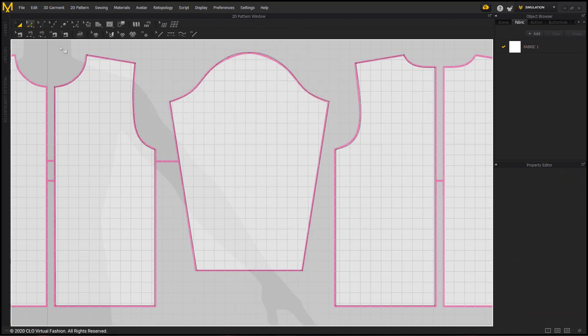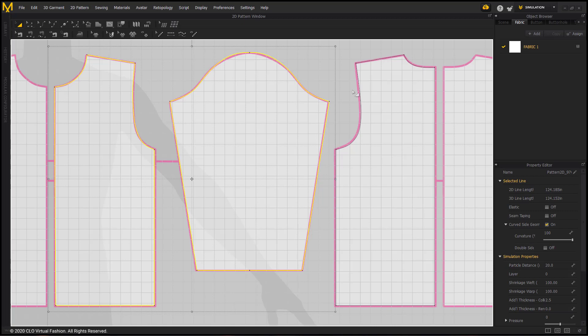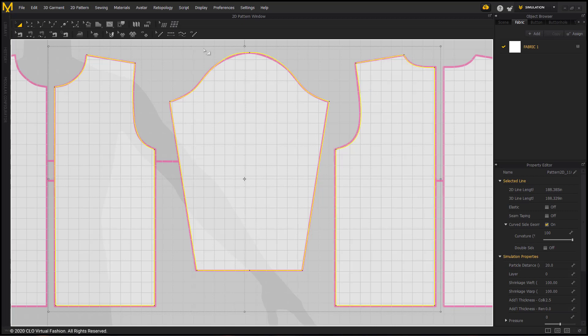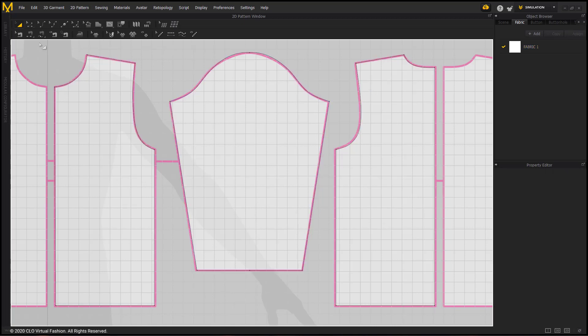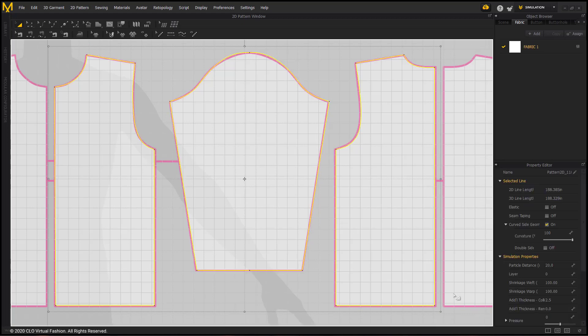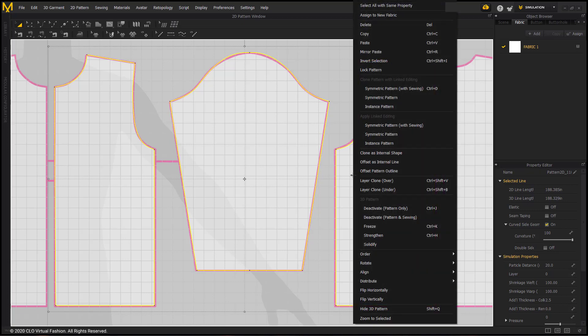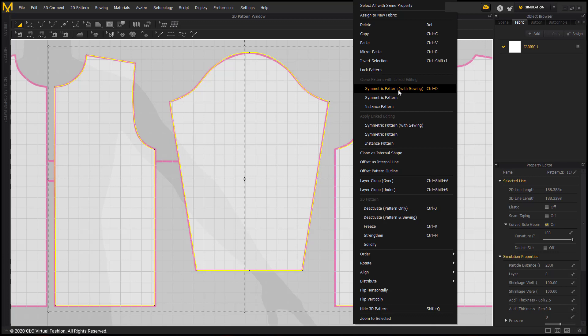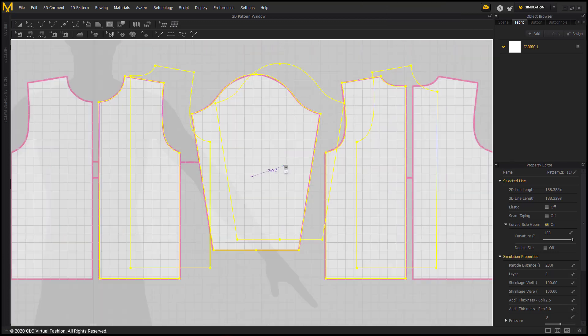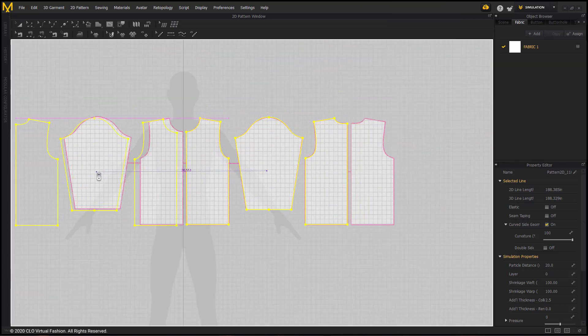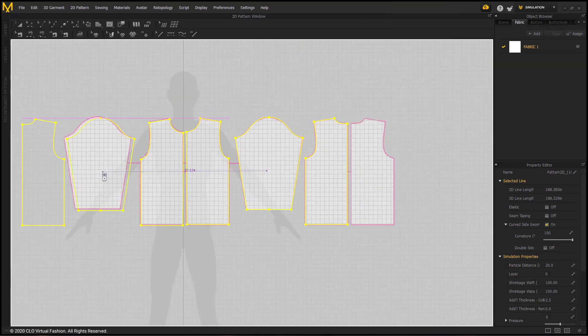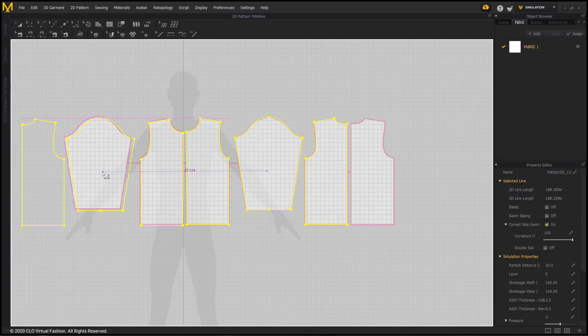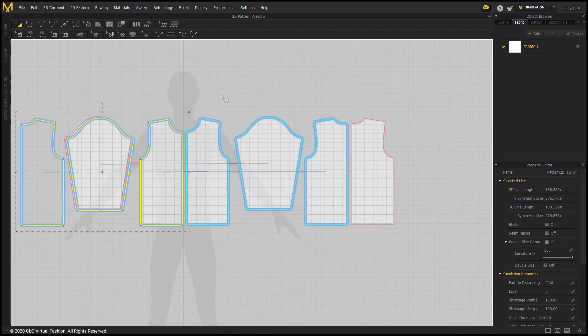Next, using the Transform Pattern tool and selecting all three patterns through single selection while holding Shift key, or you can click and drag to select them all. Now that all three pattern pieces are selected, we will right-click them and choose Symmetrical Pattern with Sewing to make the other half of this shirt. We will then place the Symmetrical Patterns on the other side of the avatar. Now that they're in place, we can toggle on the 2D Textures.